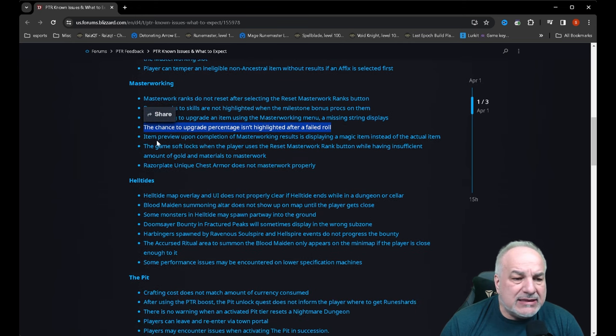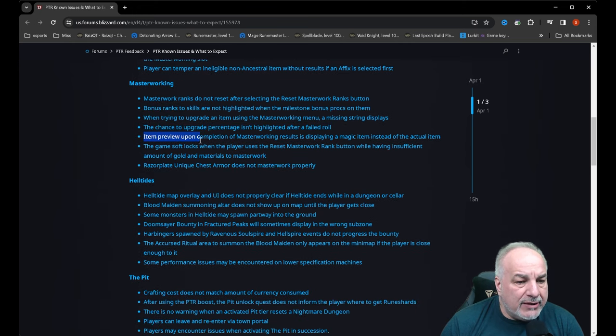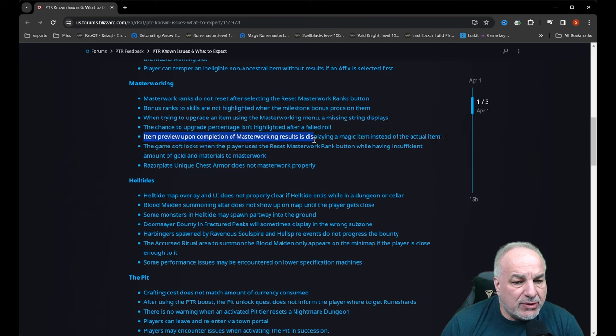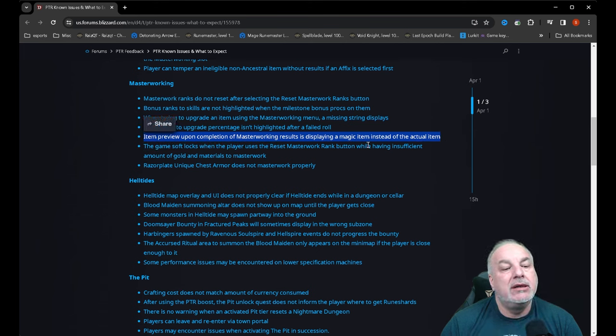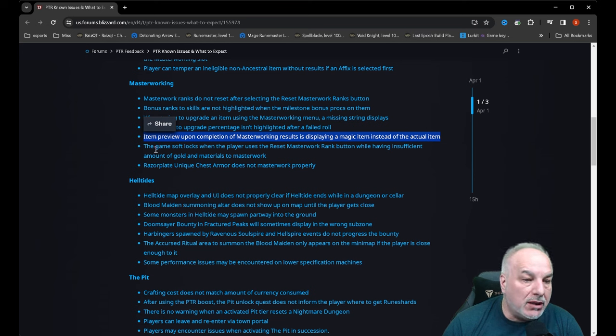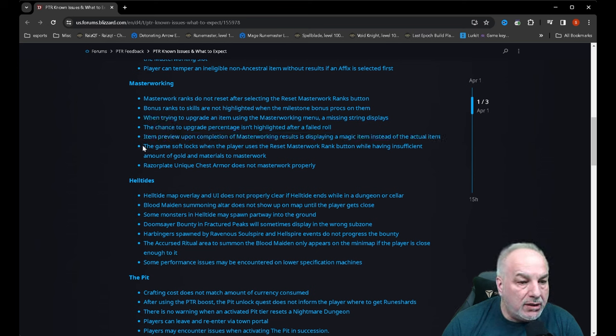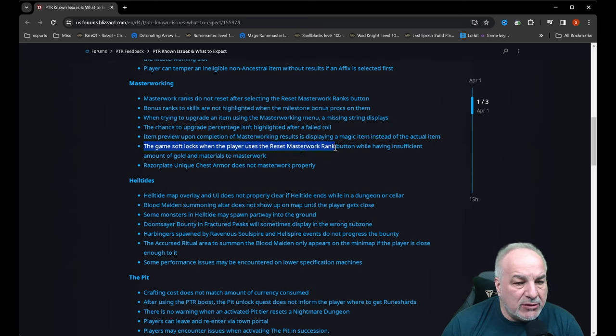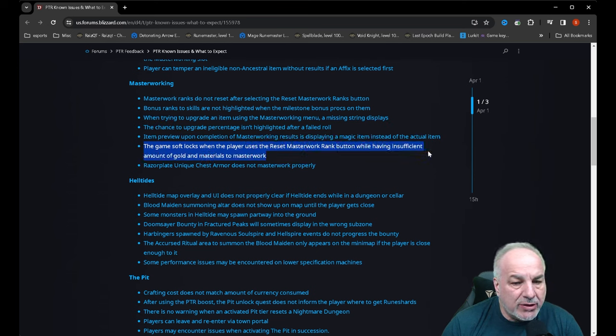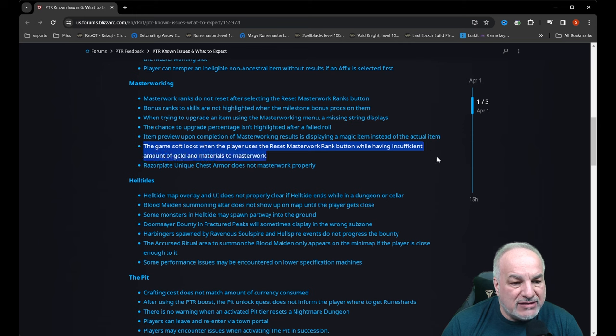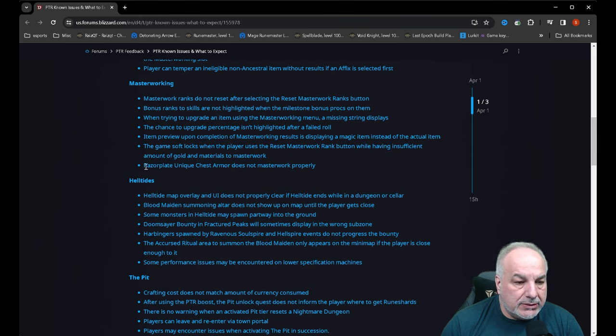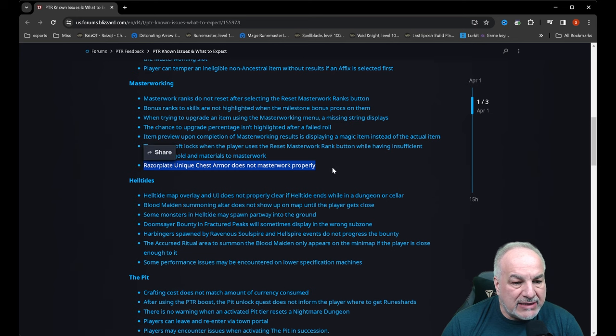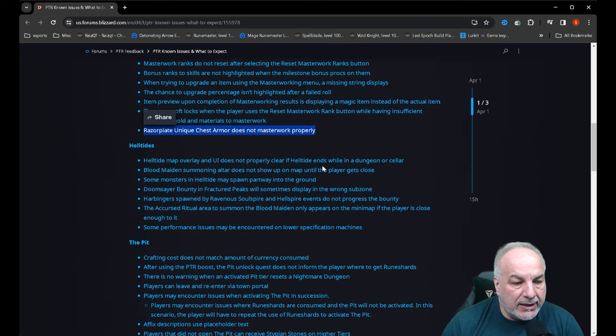The chance to upgrade percentage isn't highlighted after a failed roll. Well that's key. These are not good, guys. Item preview upon completion of masterwork results is displaying a magic item instead of the actual item. Come on. The game soft locks when the player uses the master rework rank button while having insufficient amount of gold and materials to masterwork. Razor plate unique chest armor does not masterwork properly.